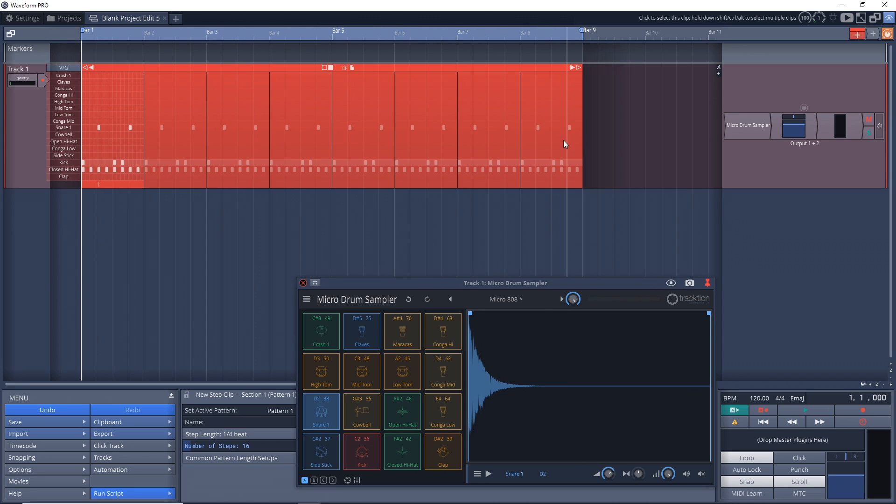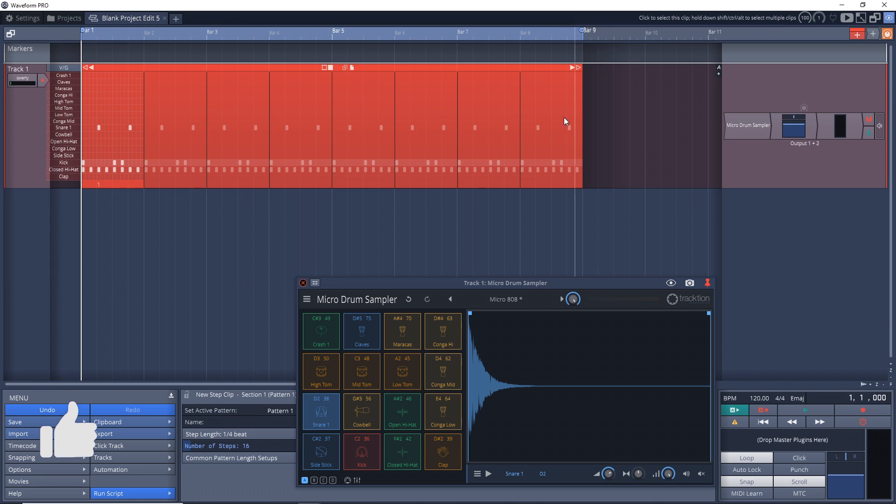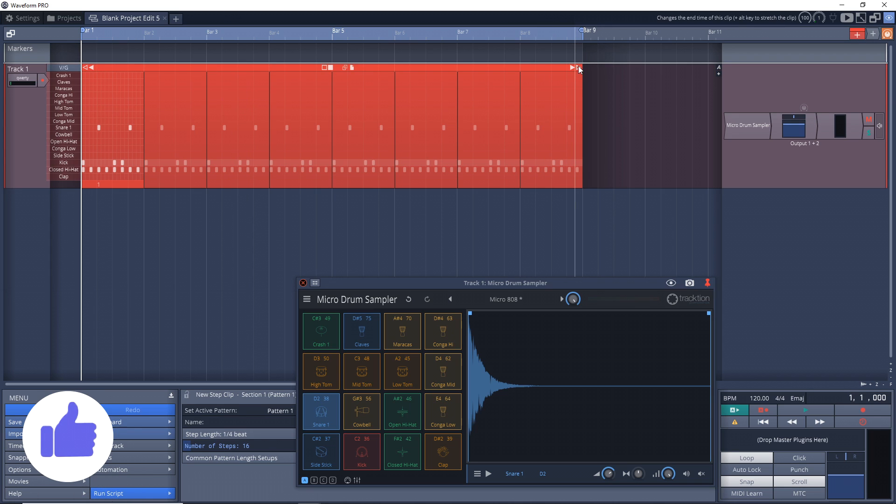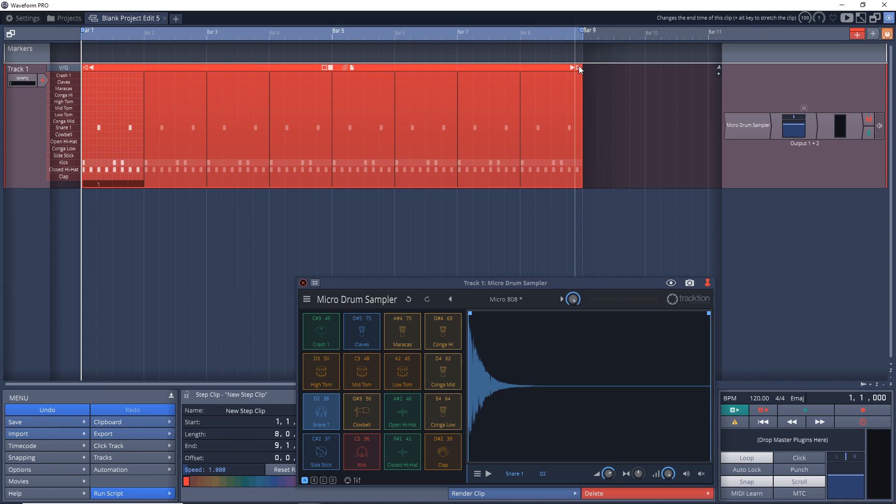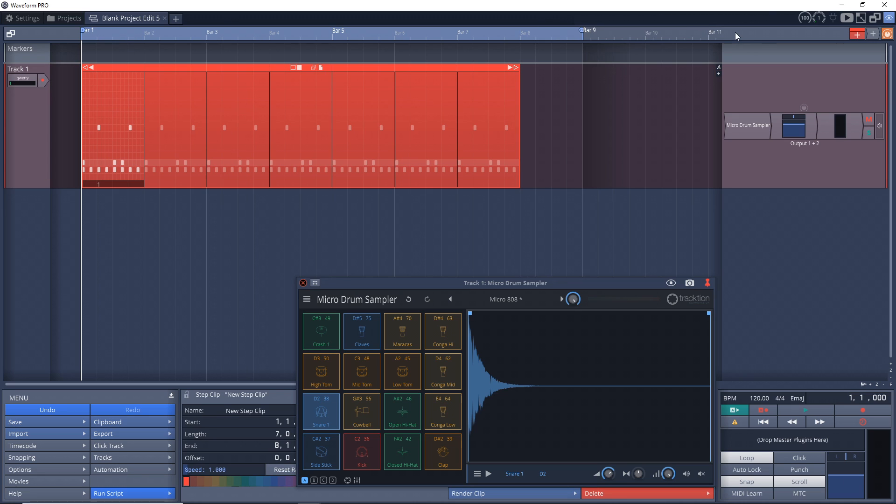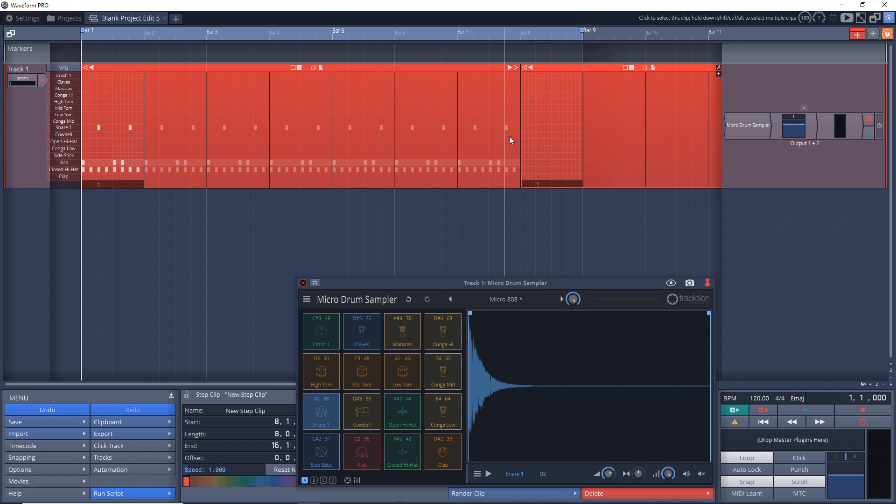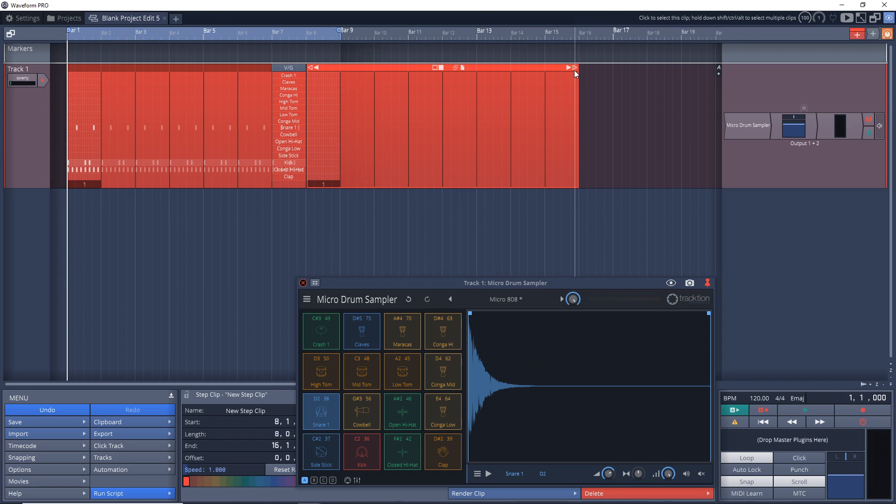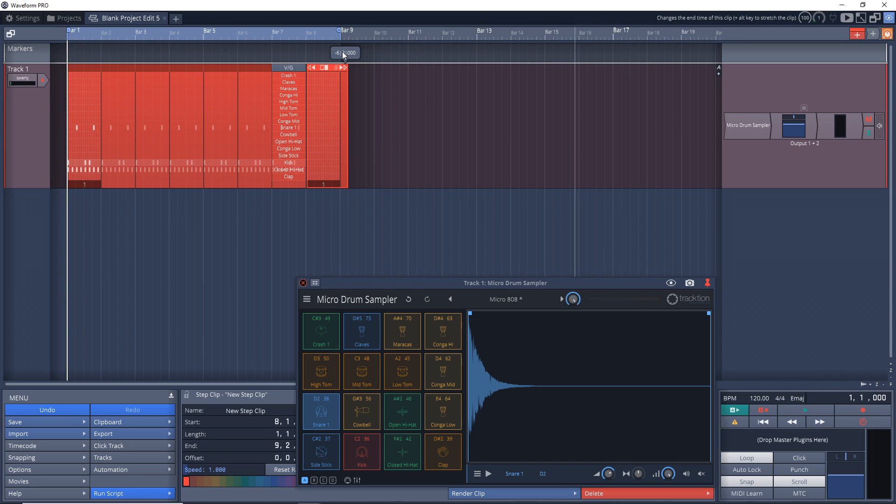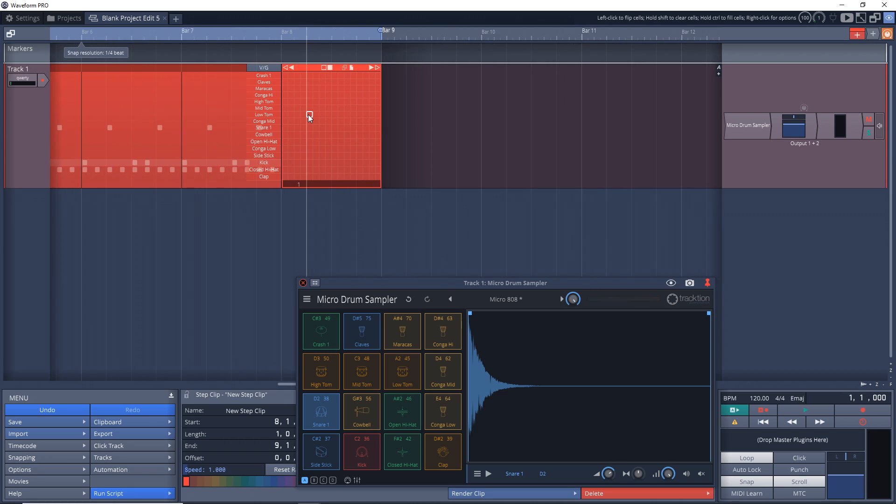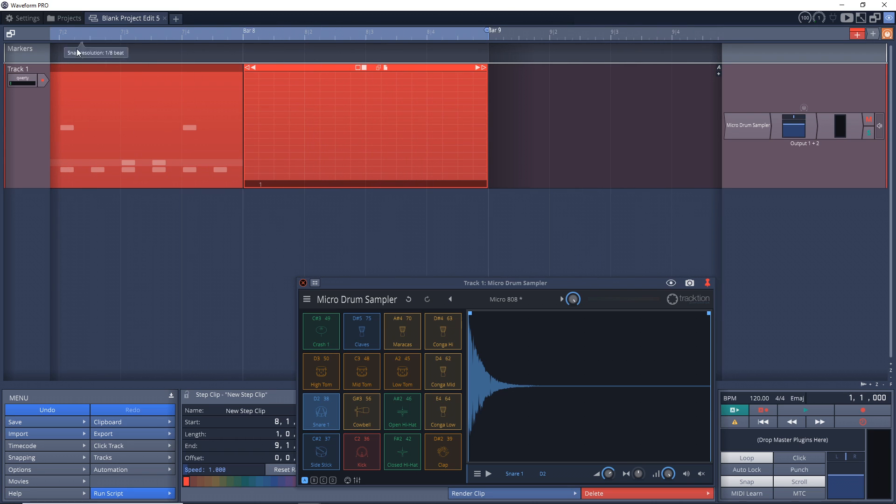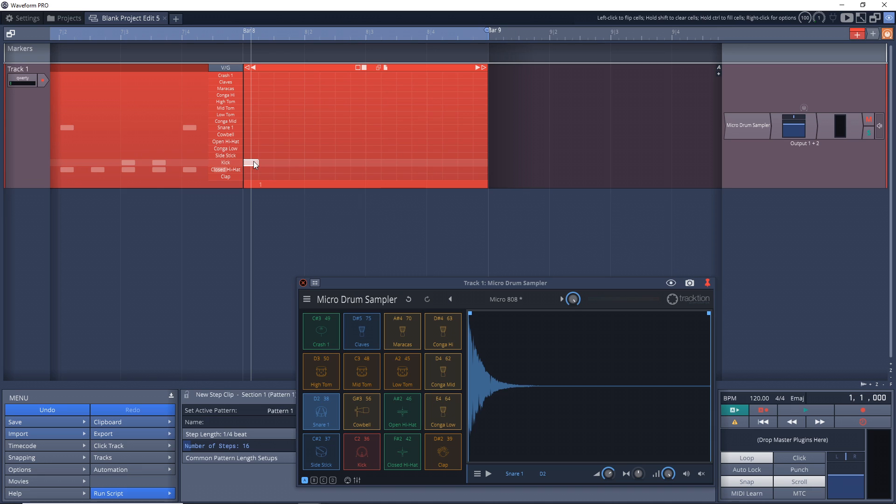But what you might want to do is take this back by one bar like this. Now we'll bring down another step clip in here. Insert new step clip. We're going to reduce the size to just one bar at the end here, and we're just going to create a variation of that beat that we just made.